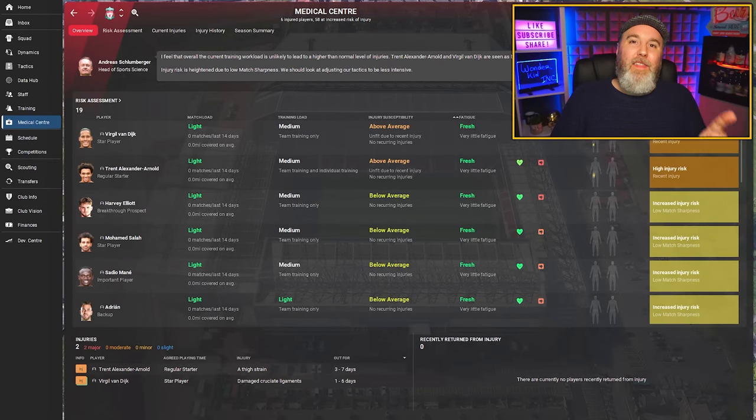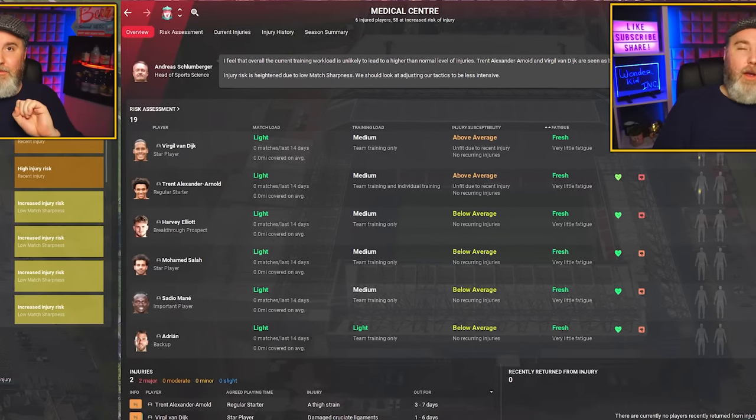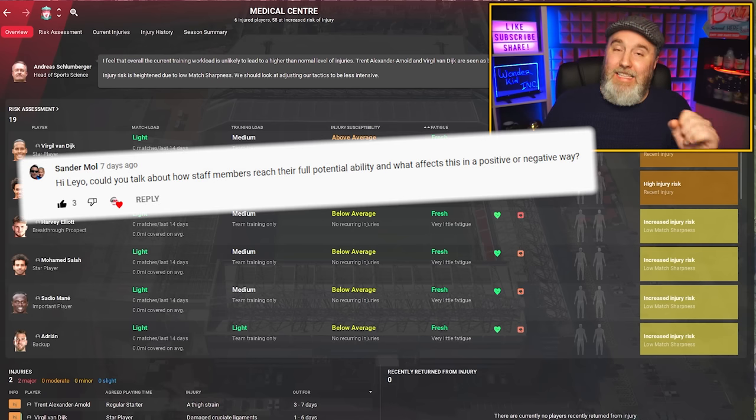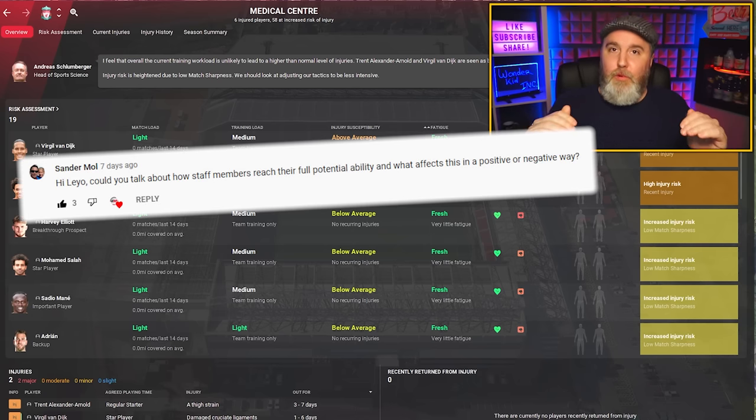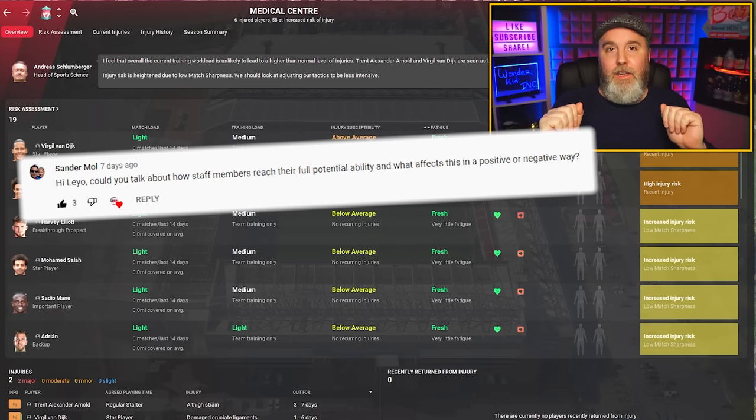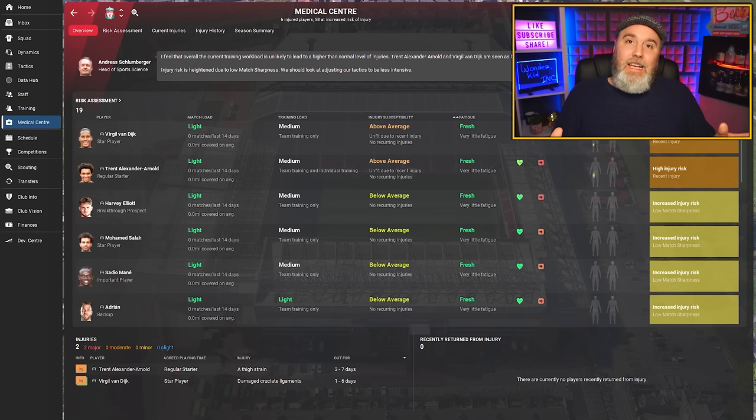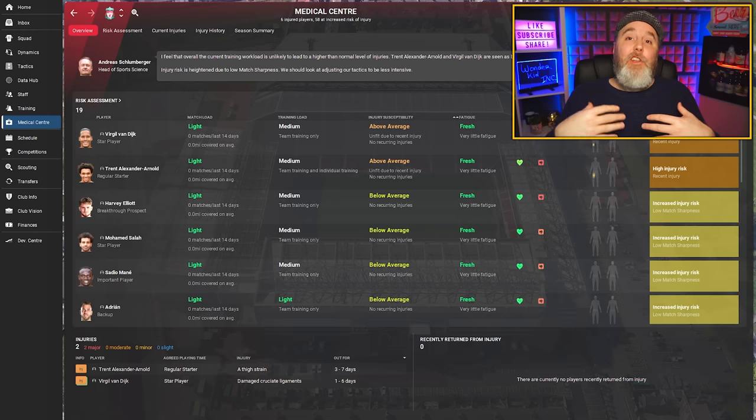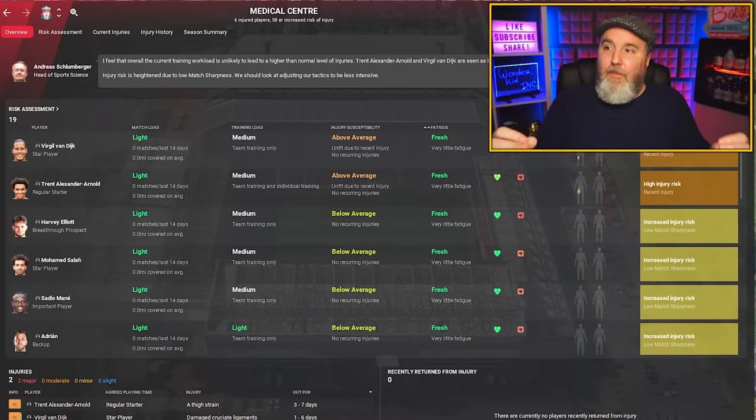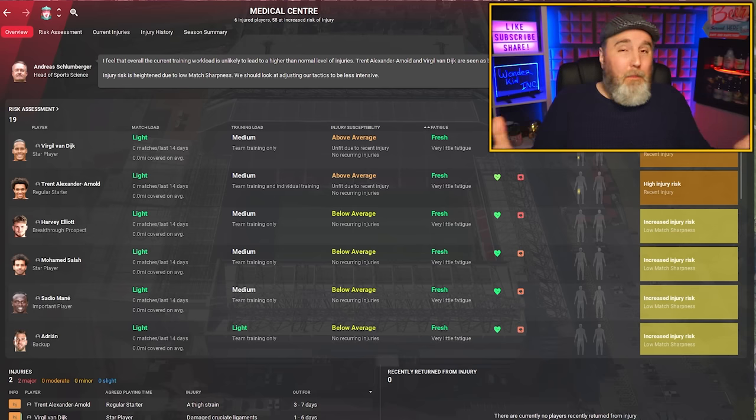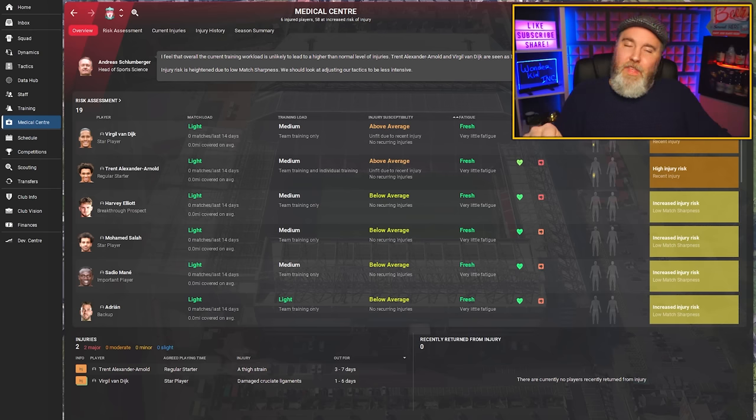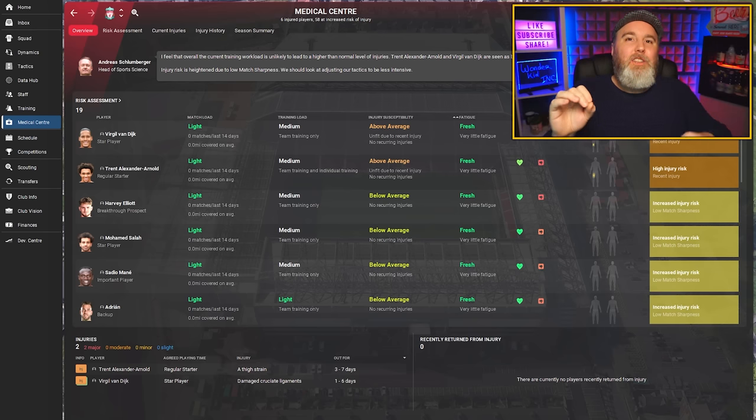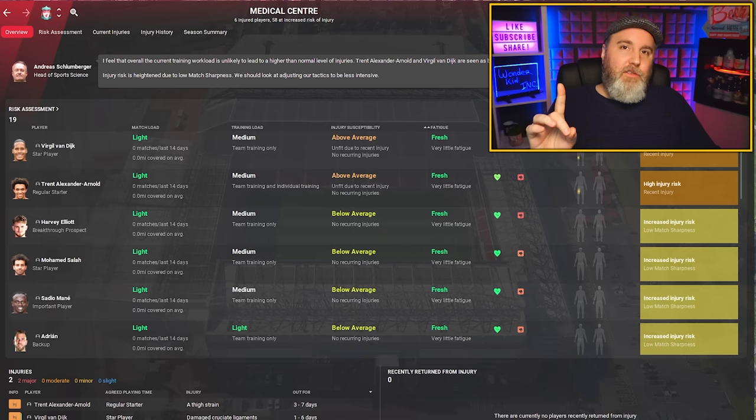Before we look at the important staff attribute for this job, let me quickly tell you this. There were some questions in the comment section on the last episode about how staff members actually reach their full potential ability and what affects that growth. I don't have access to the game code, I don't know the developers at SI, but as far as I know from research and my own game experience, staff members will simply get better over time by doing their job. That is the key thing to know.